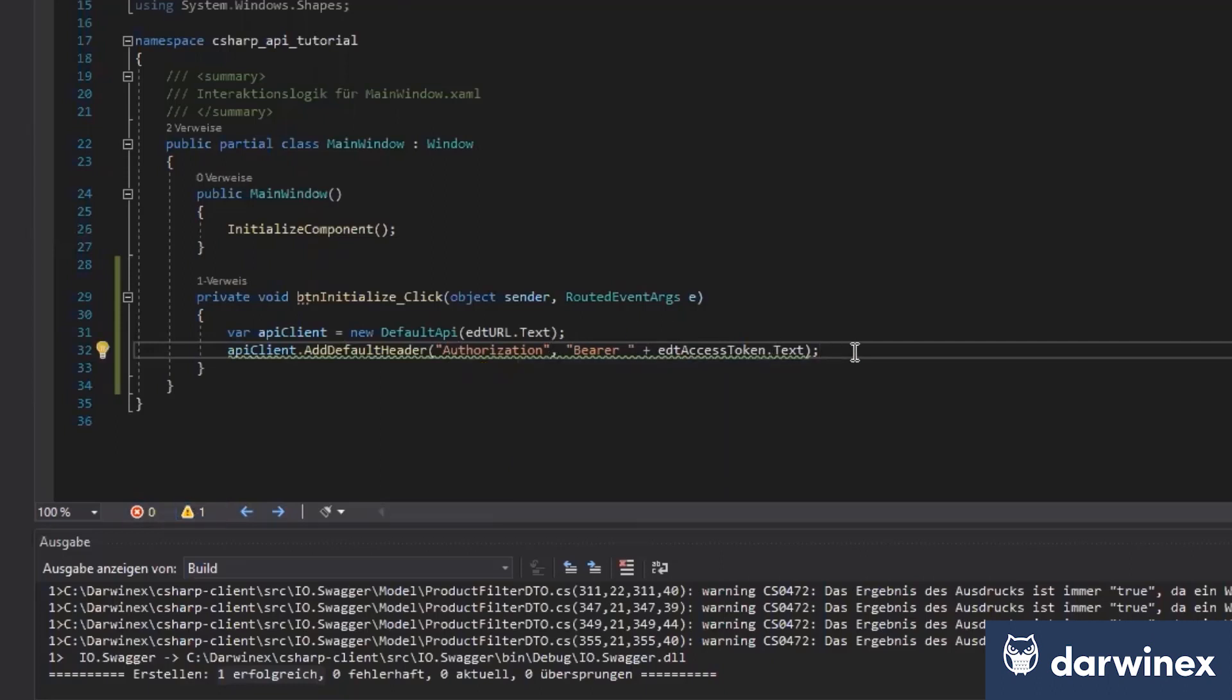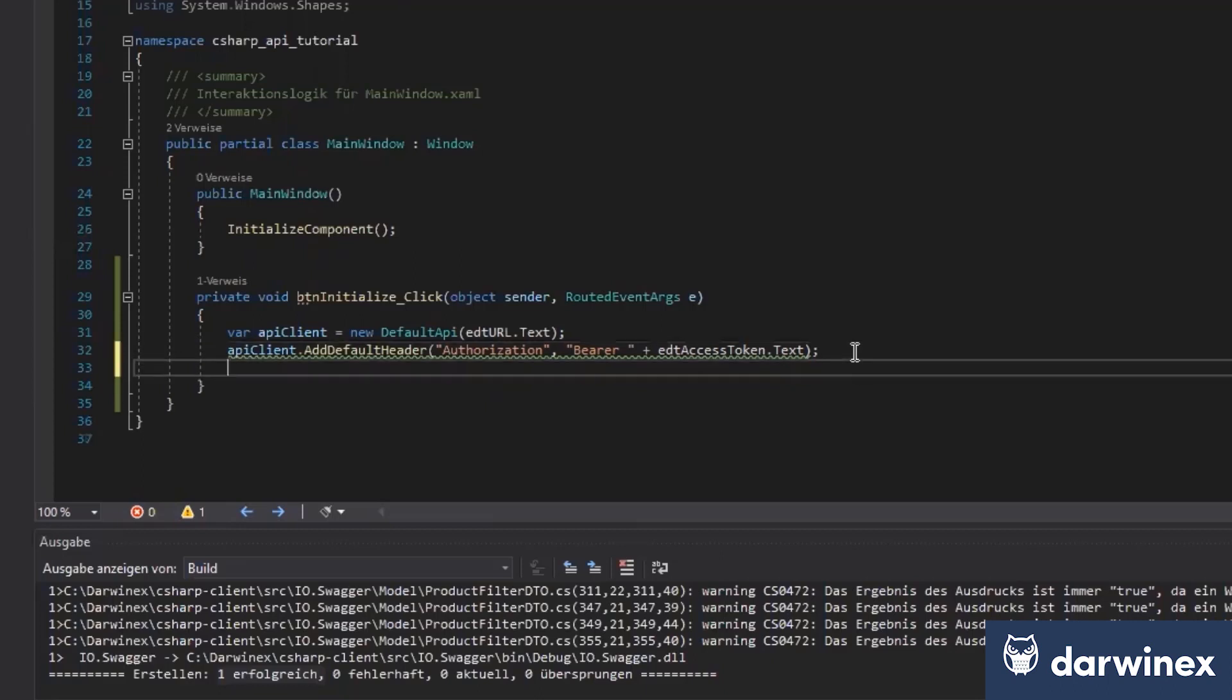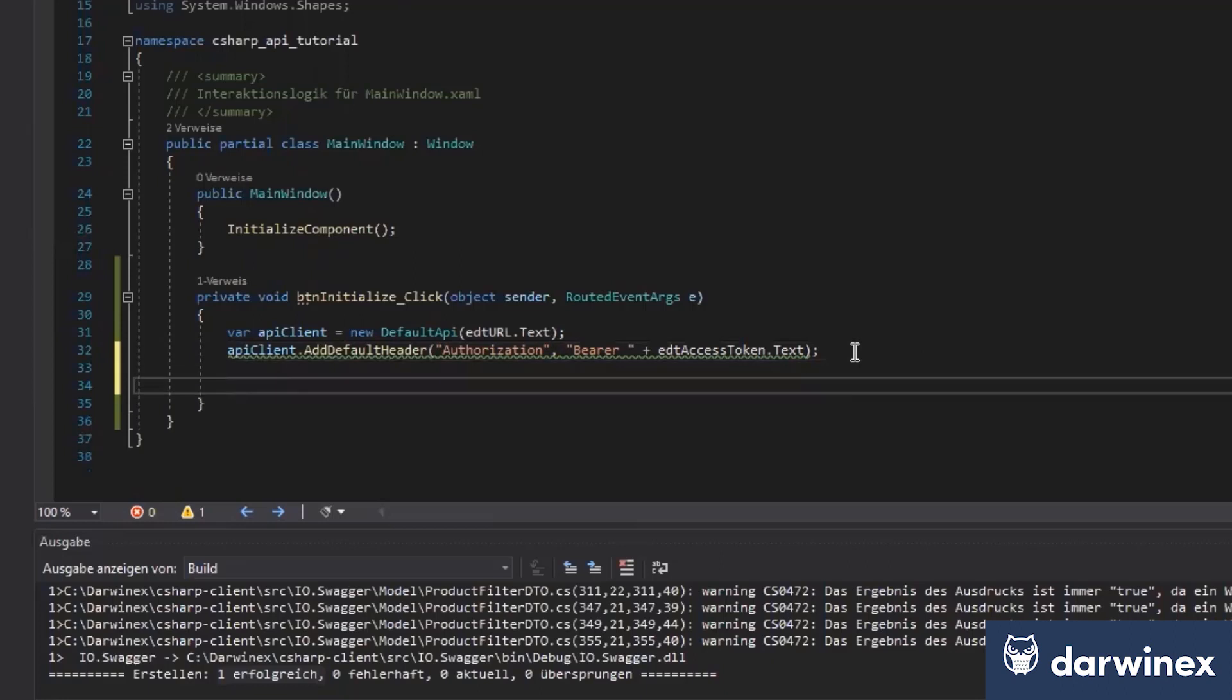So we can now call every single API endpoint. Yes. API endpoint.